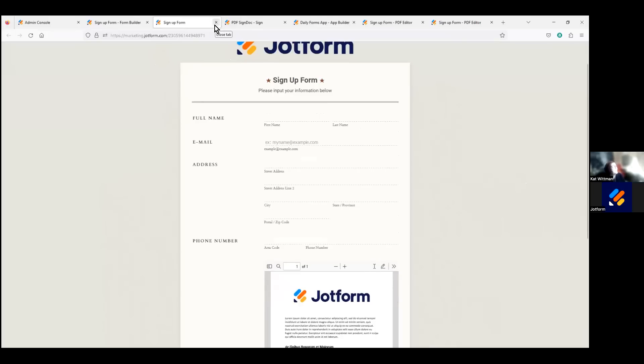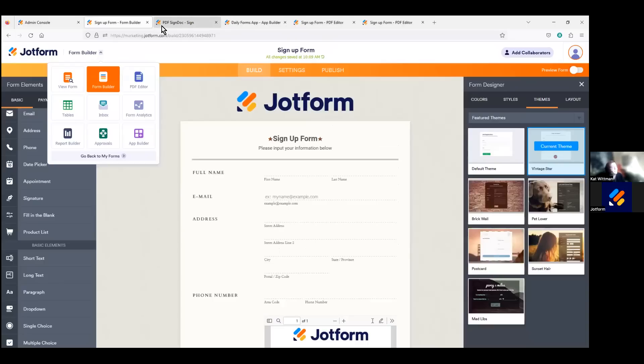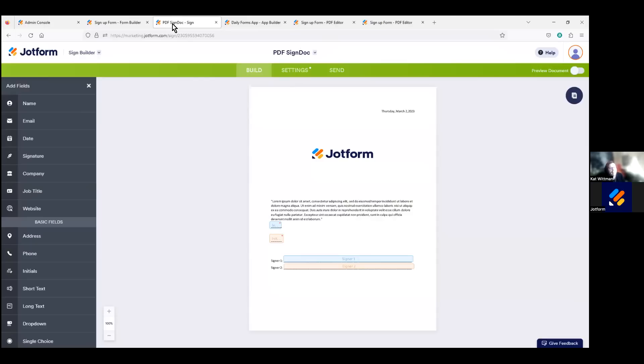All right, so we're going to move on to JotForm Sign here. So I do already have a signed document pulled up just to keep in mind that forms aren't the only asset that you can customize and ensure are white labeled and on brand within your server. JotForm Sign, which we are in here now, which allows you to automate and collect legally binding e-signatures.